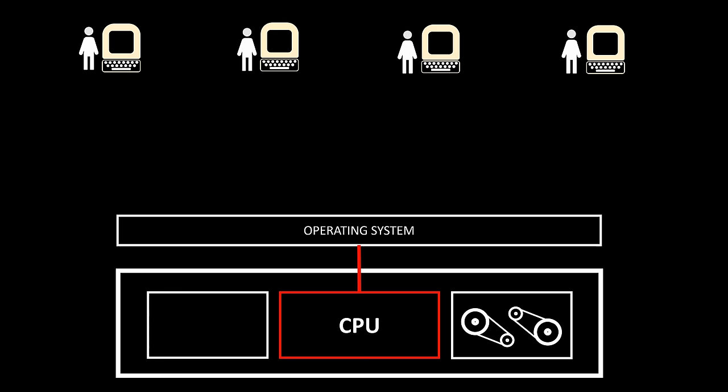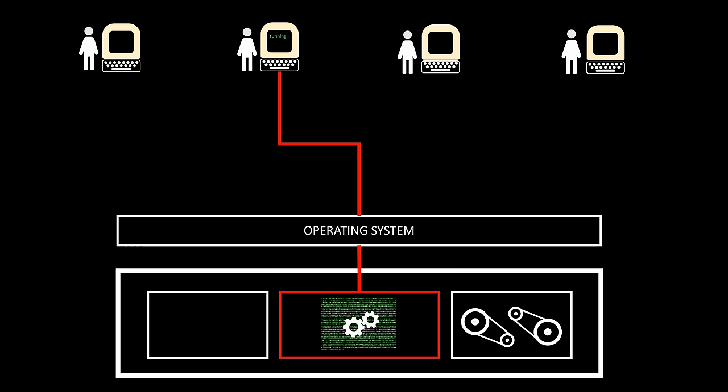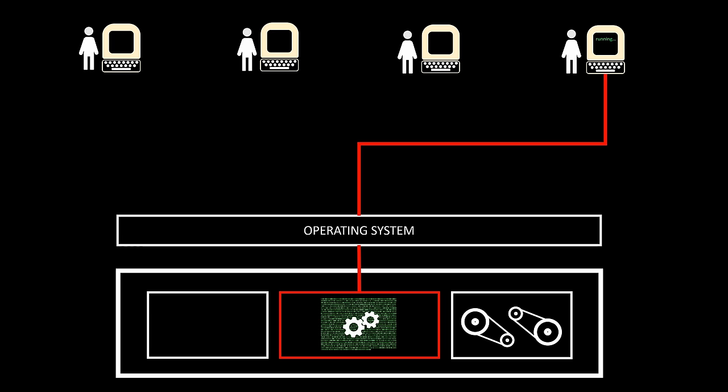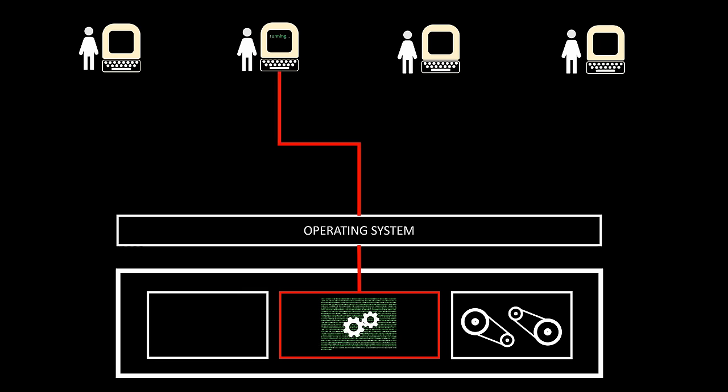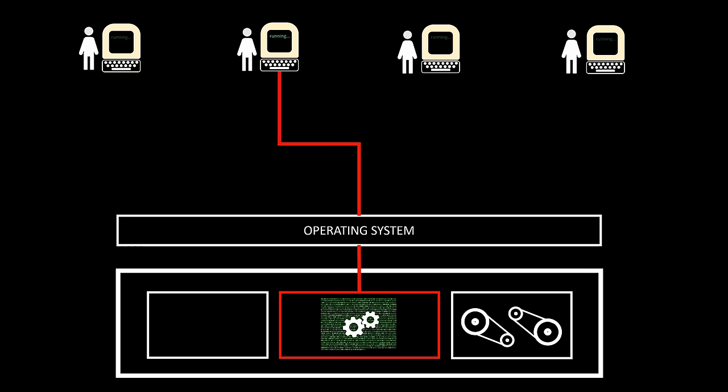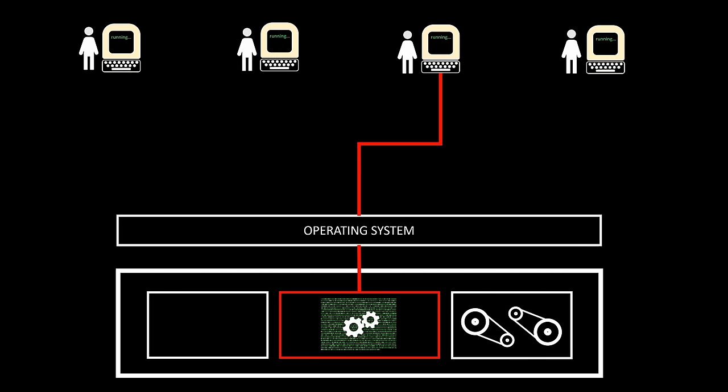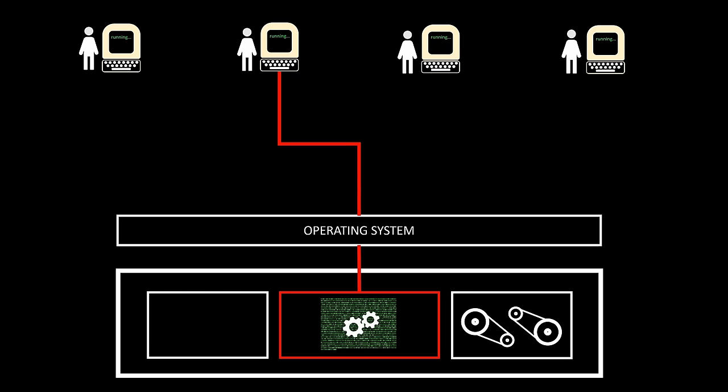Now, you might think that this makes no sense, since everything is still being executed sequentially. But keep in mind that computers, even early ones, were thousands of times faster than humans at performing calculations. So, these tiny fractions of a program would ideally be executed very fast. So fast that we, as persons, would be under the illusion that all programs are being executed at the same time.